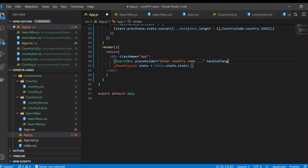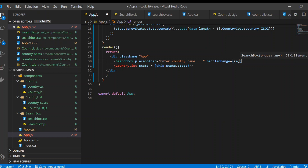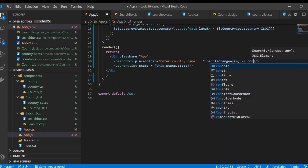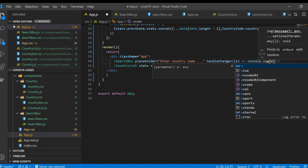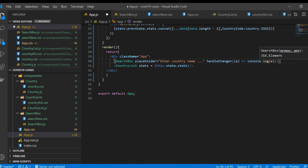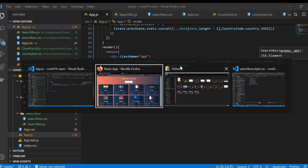We write handleChange as an anonymous function. We use 'e' for event, because we are changing something, and for now just console.log the event 'e'.